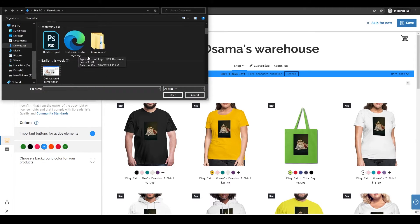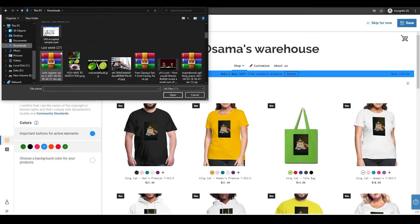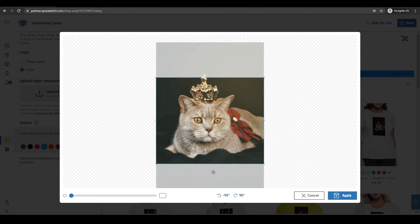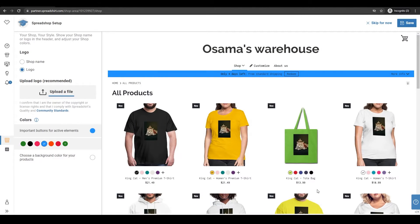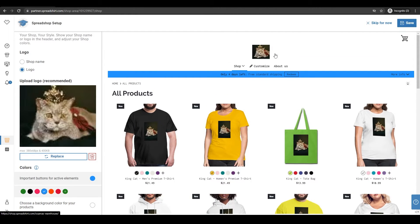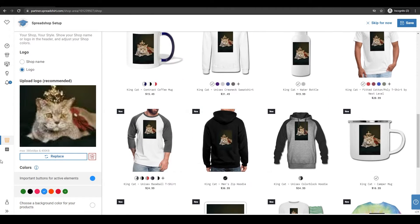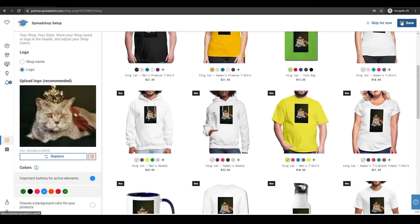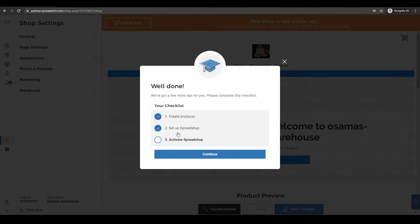Click on upload and upload an image — let's use KingCat again. Click on apply. This is how our store will look: we'll have our logo at the top and our products at the bottom. We can replace the logo or delete it entirely — that's totally up to you. Once you have everything done, just click save. Now you've created a product and set up your Spreadshop — all that's left is to activate it.